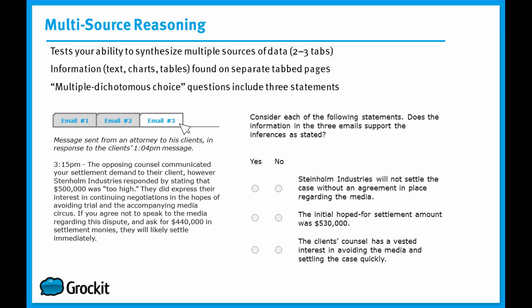The next question type is the multi-source reasoning question, and this is going to test your ability to interpret data, to put together data from different sources. The way the sources will show up will be as tabs, similar to your internet browser. Sometimes there will be two, sometimes even three tabs of data. And by clicking on a tab, the data on that particular tab will be brought to the front, and everything else will be hidden. You won't be able to look at all three tabs in this case at the same time, but rather, you'll have to move amongst them in order to bring up their information or their content.